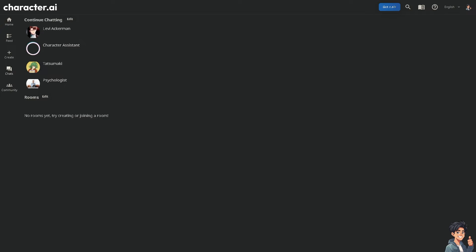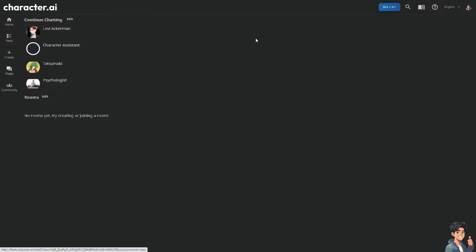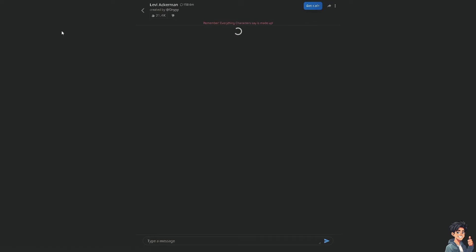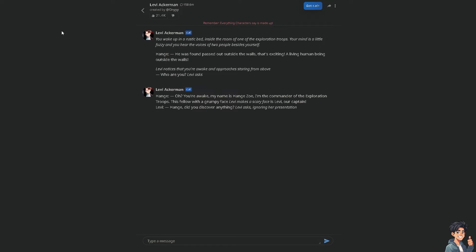Pictures allow you to creatively express your ideas, stories, or scenarios, making interactions more engaging and dynamic. As we all know, images can help build and illustrate narratives, making storytelling more vivid and immersive. Pictures provide visual context to your conversations, making it easier for characters to understand and respond appropriately to the content.